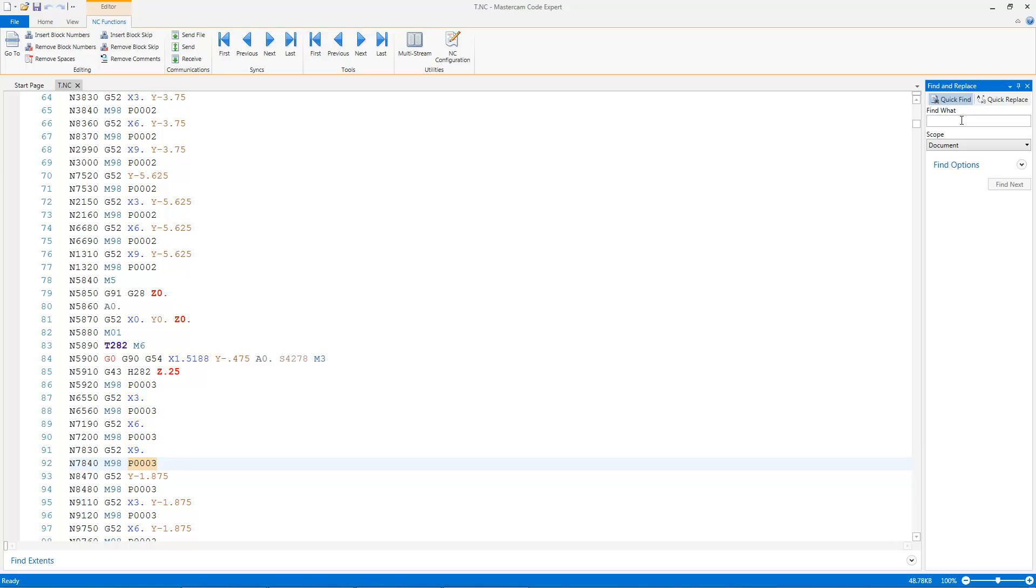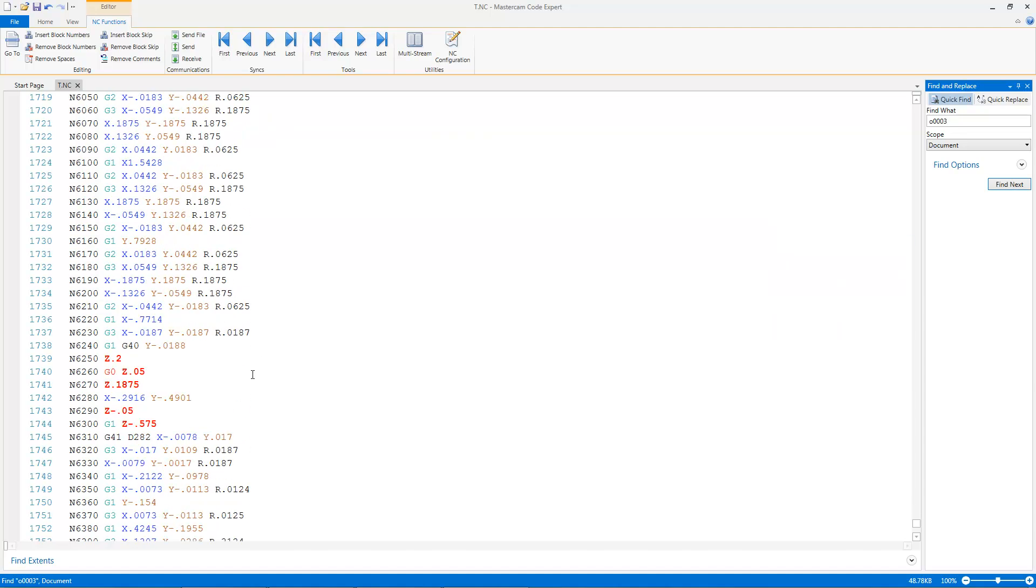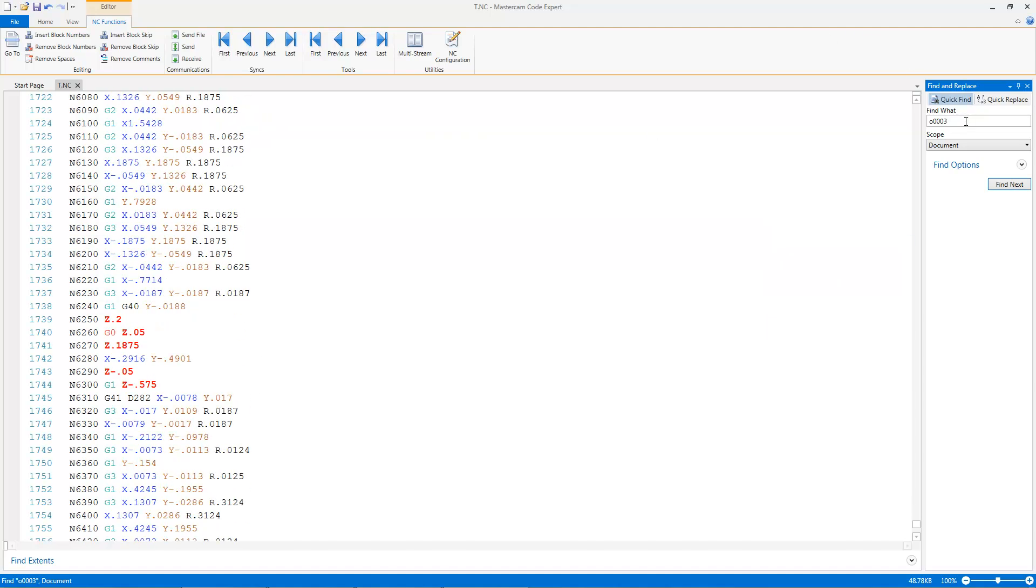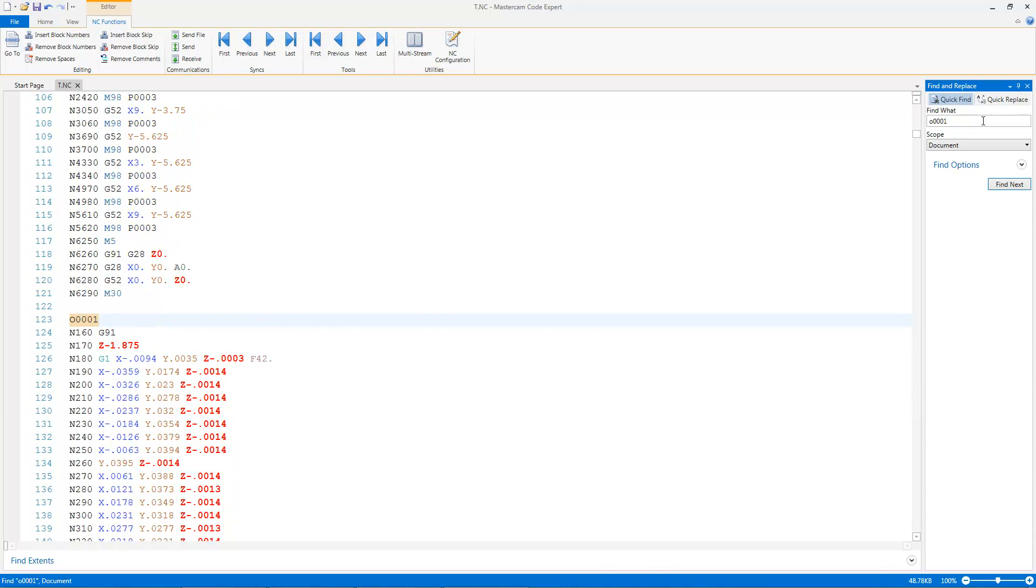Now, what's going on? Well, if I go here to a little further in my program, there's program three down here at the bottom. So it's going to come and call up that tool, call up that offset, and cut that program. Same with program two, and same with program one. So I put sub-programs inside my g-code.